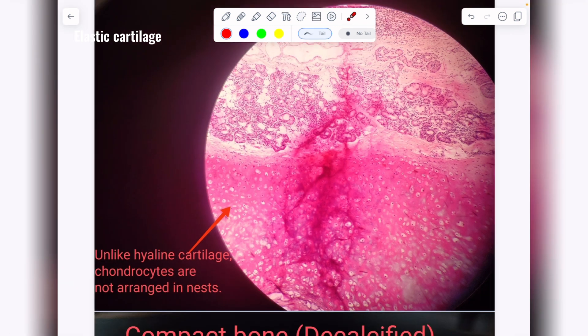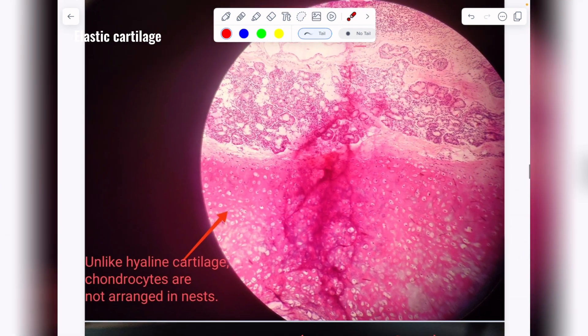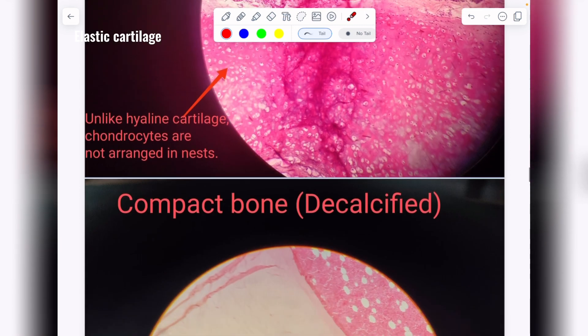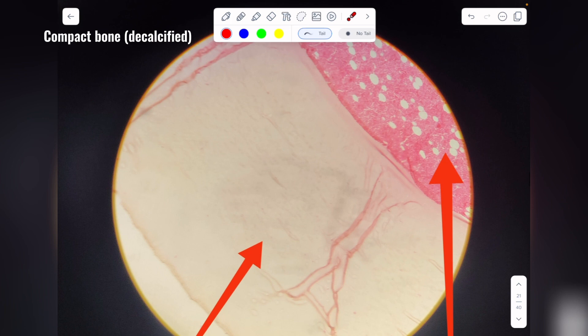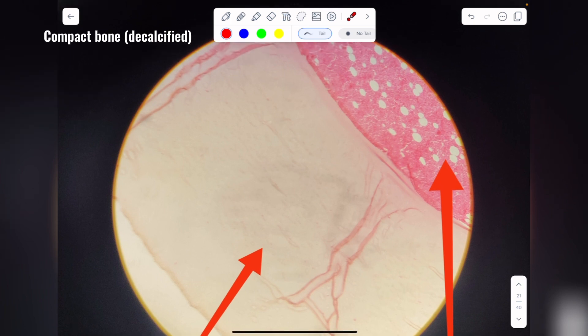To summarize the three types of cartilage: hyaline cartilage has chondrocytes in nests with a clear matrix; fibrous cartilage has high deposition of white fibers with chondrocytes in a chain or streak; and elastic cartilage has chondrocytes present individually in lacunae with an opaque matrix due to deposition of yellow fibers.